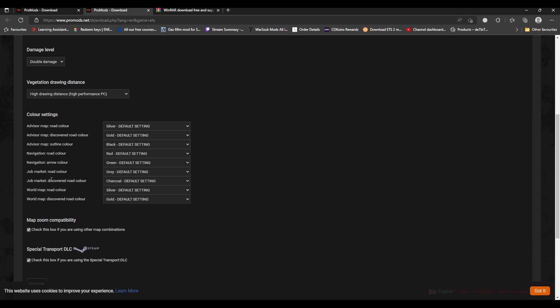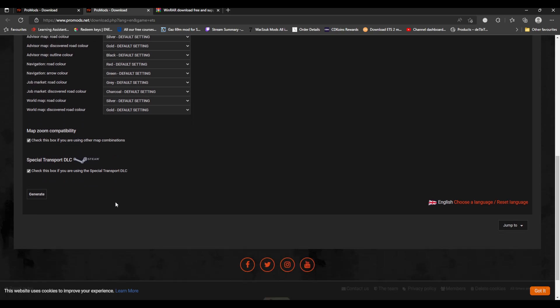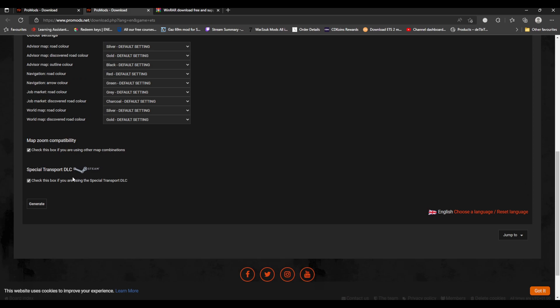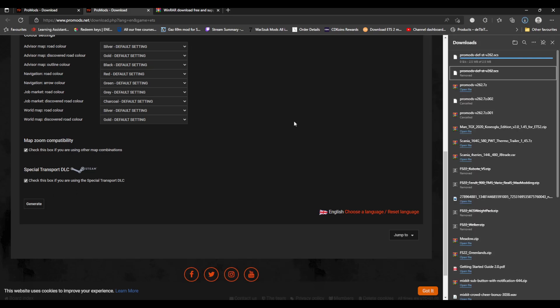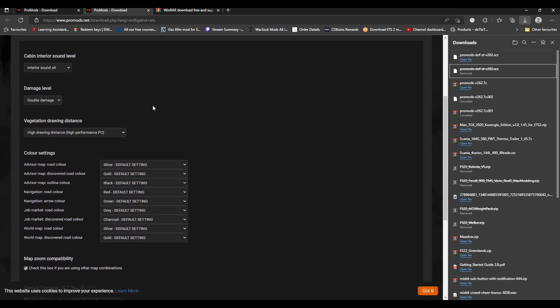You can do all your colors as well, set your road map colors, job market colors. You can do map zoom compatibility, which will be with other mod combinations, and then you can do the special transport DLC. So you check this box if you're using special transport DLC, you generate, and then it goes into your downloads folder. As you can see, that's my downloads folder there.